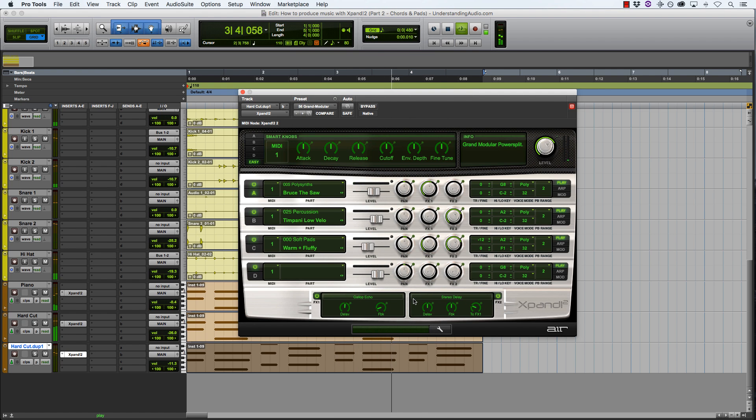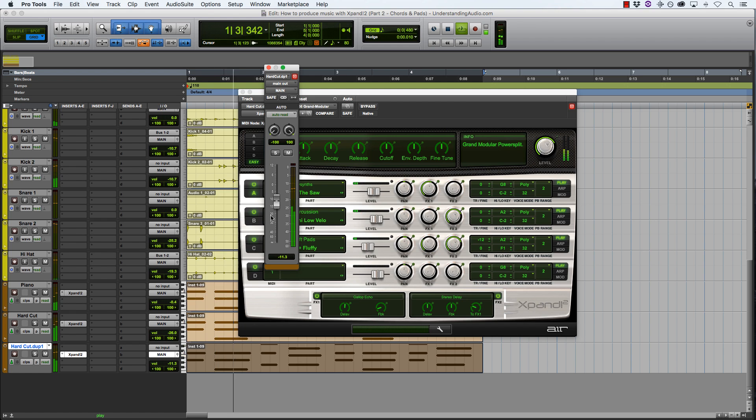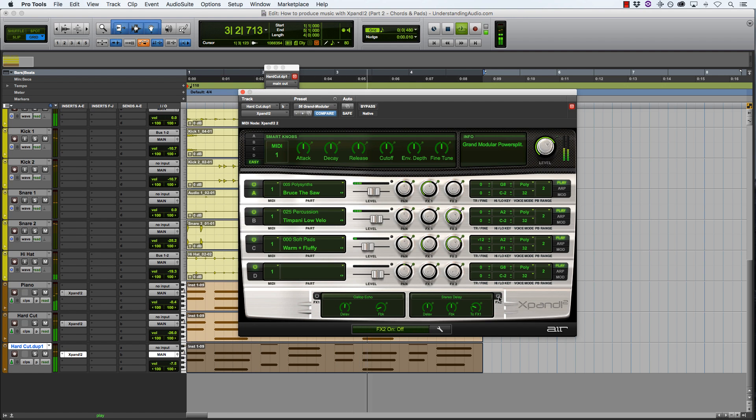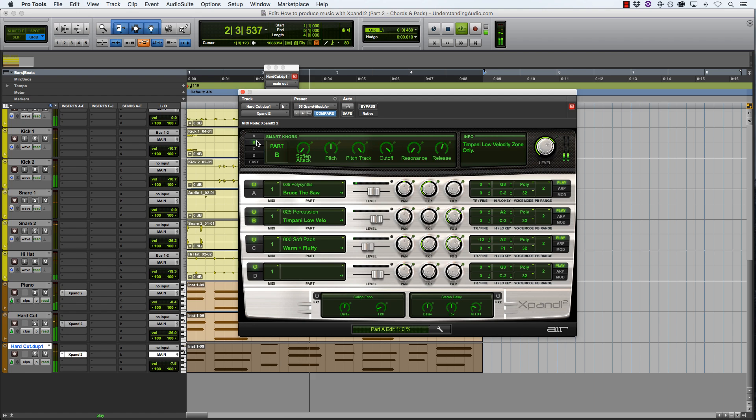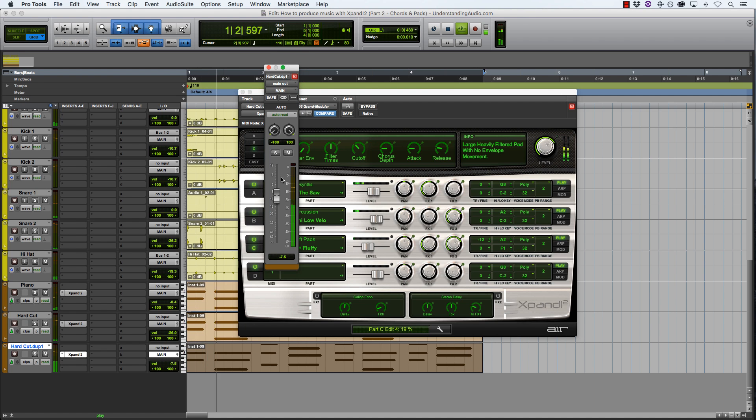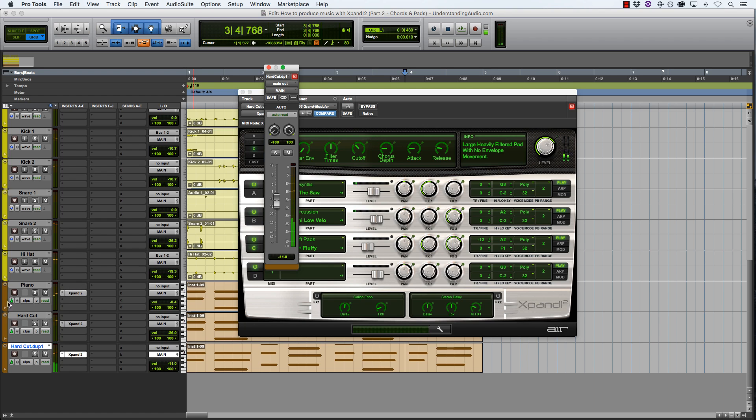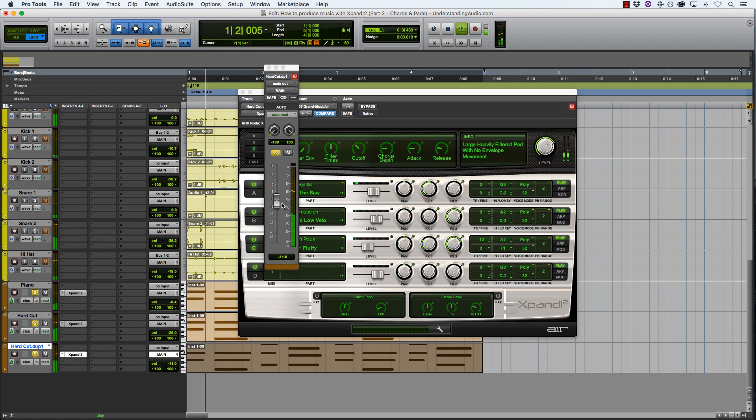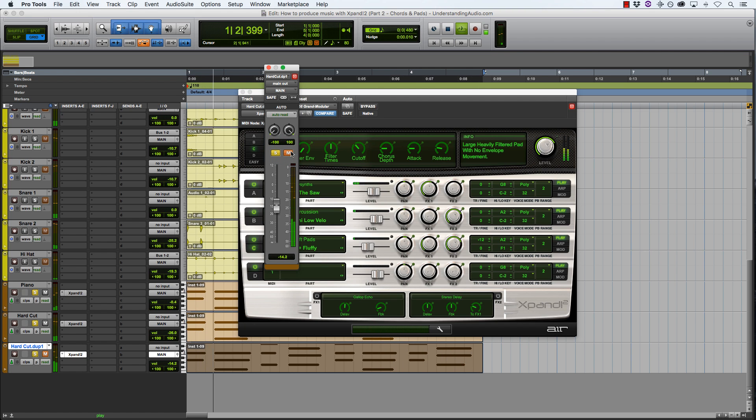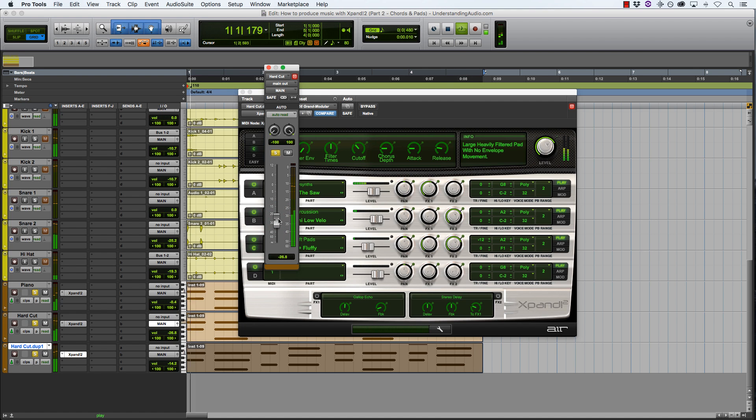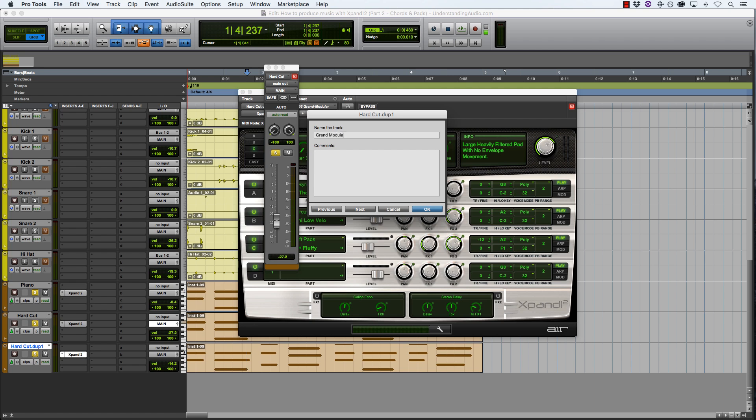Okay. Grand modular. Take out the delay. A little bit of the chorus. Okay, so this one is called grand modular.